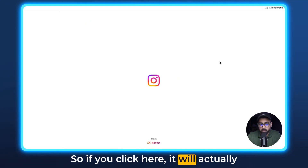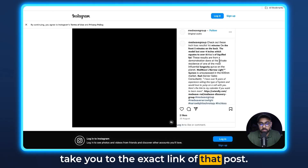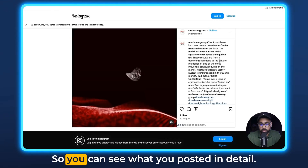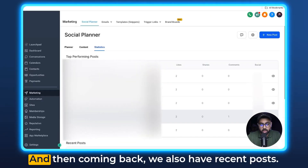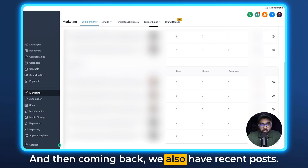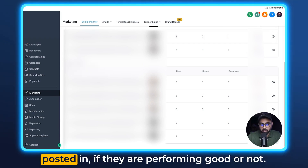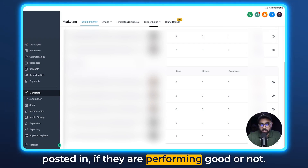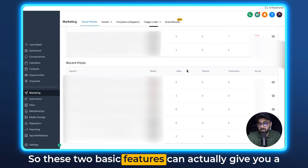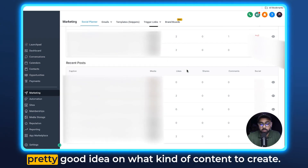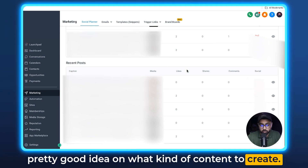If you want to see more details of a specific post, you can click on the eye button. Clicking it will actually take you to the exact link of that post so you can see what you posted in detail. Coming back, we also have Recent Posts, so you can see in terms of the dates they were posted whether they are performing well or not.